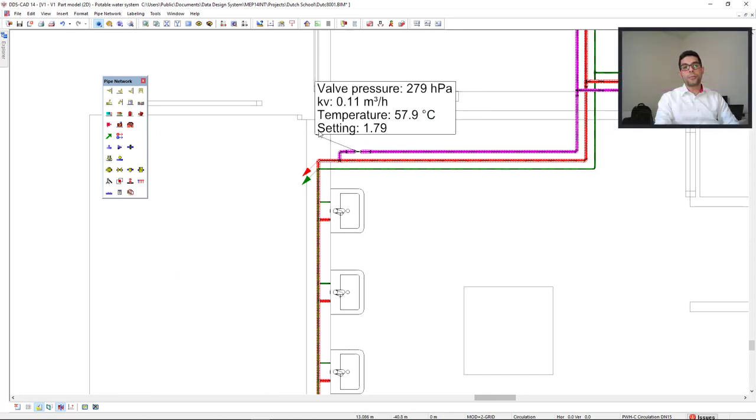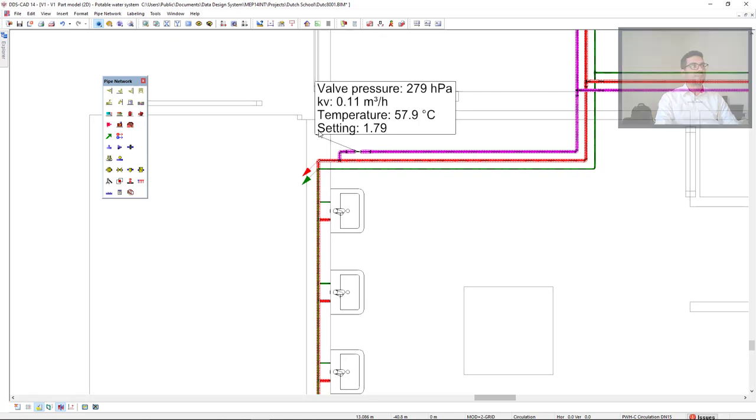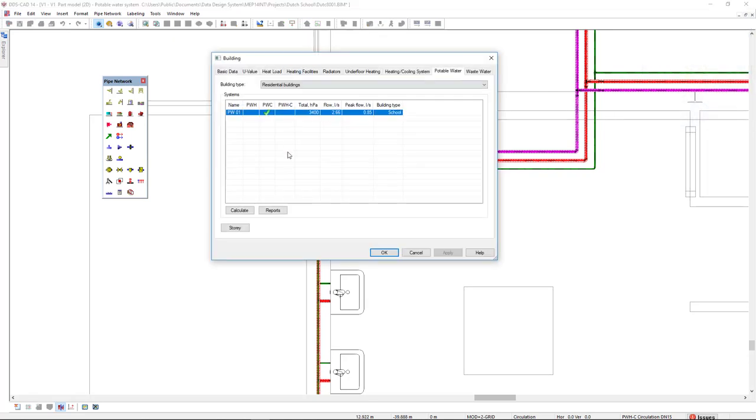All this information is also available in reports. To open it, we go to the building, and click on the reports button.